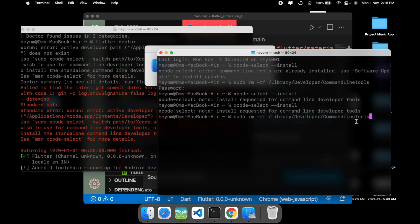Once you click on enter, it's going to remove your previous command line tools in order to update them. This is one method which I have found from Stack Overflow and this actually works.